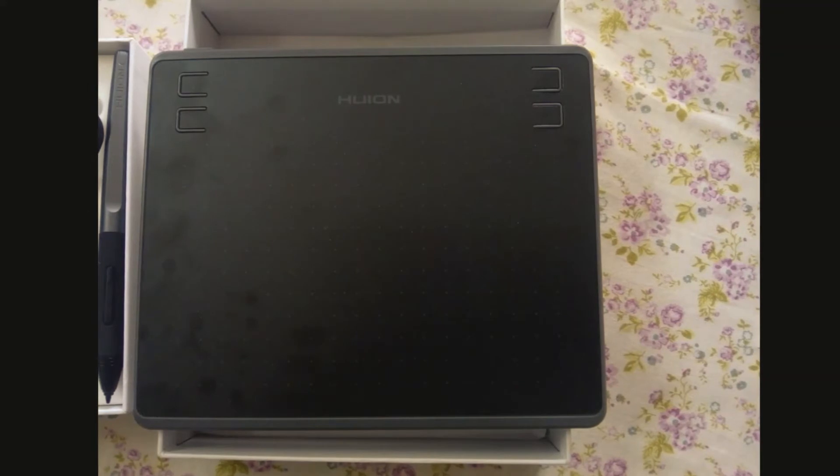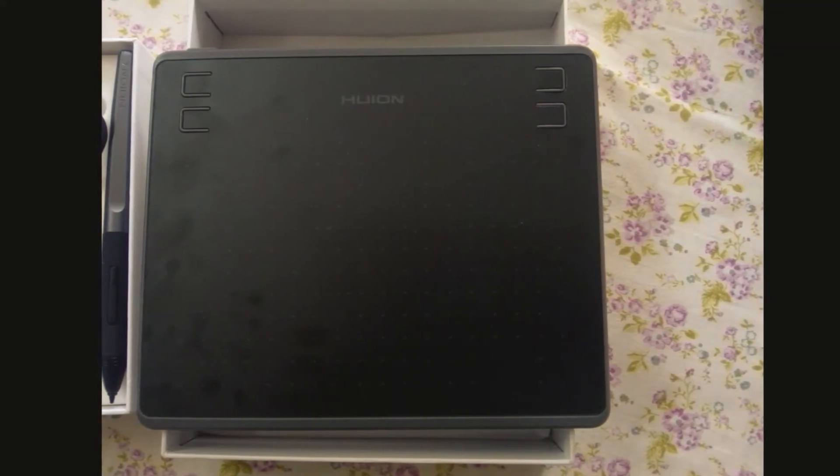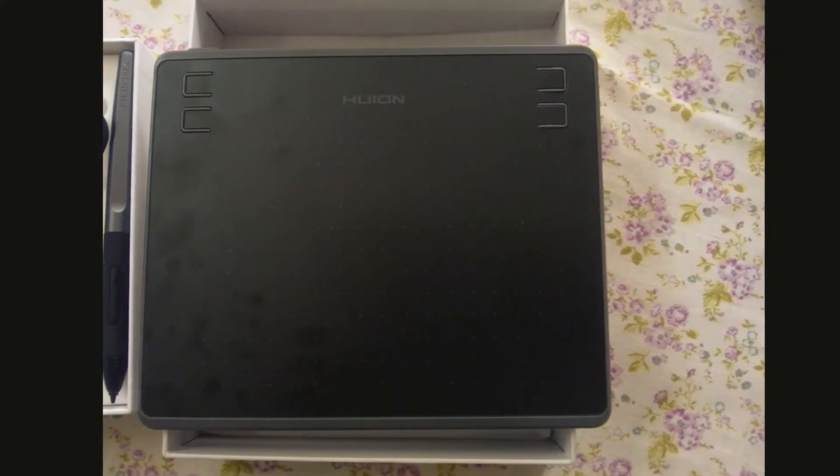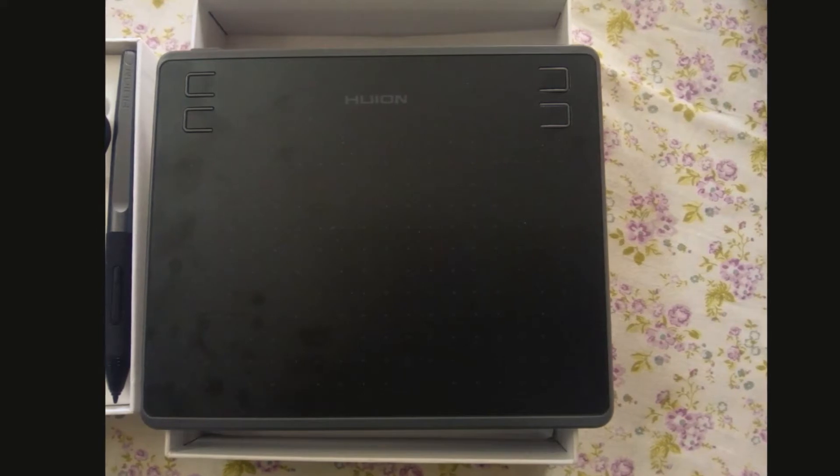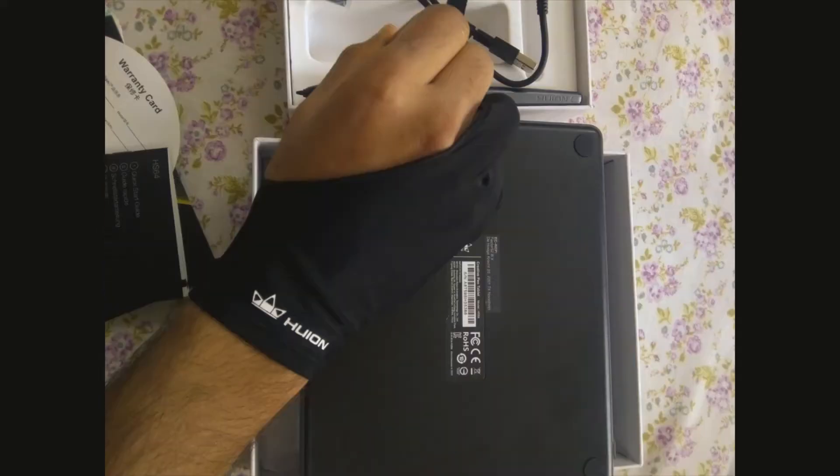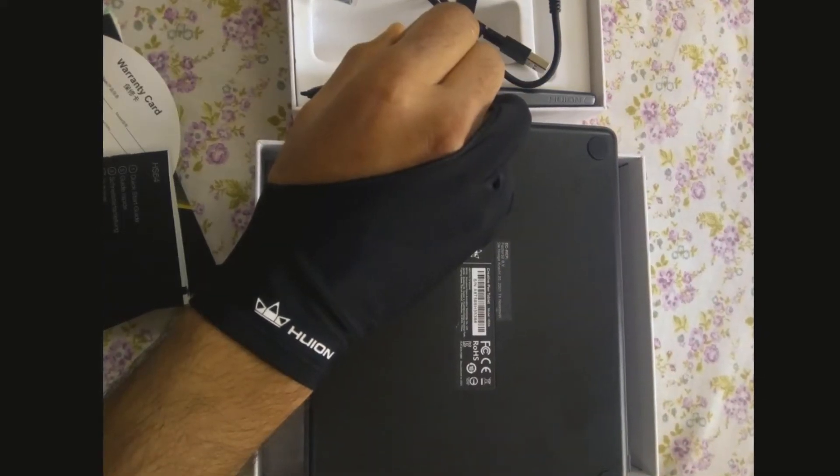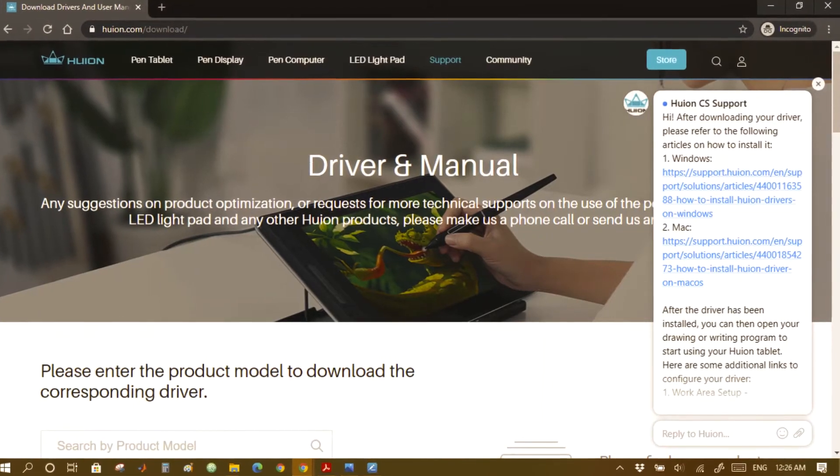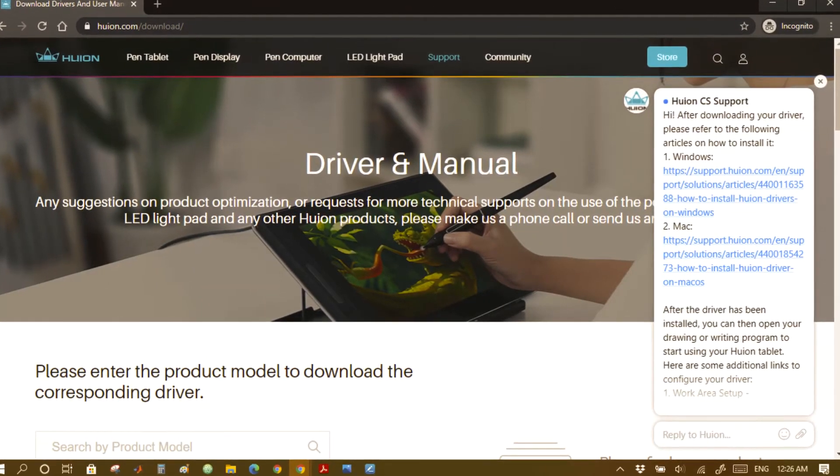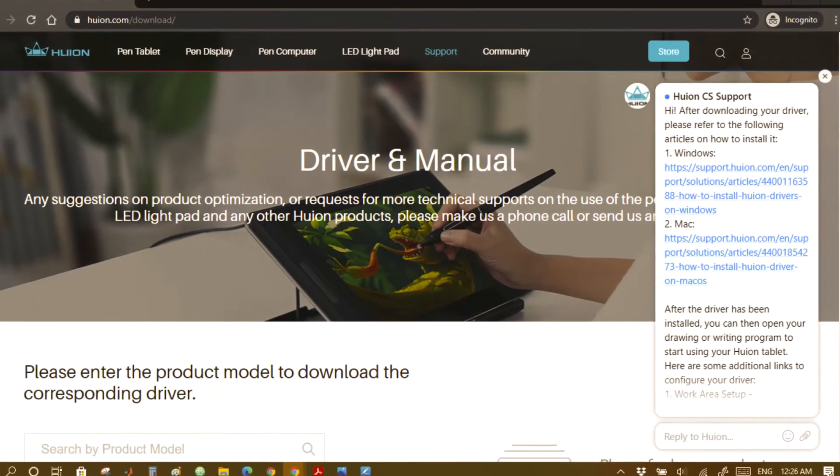The back of the tablet has four rubber pads for good grip on the surface. To get started, download the driver as per your OS from the Huion official driver download page.